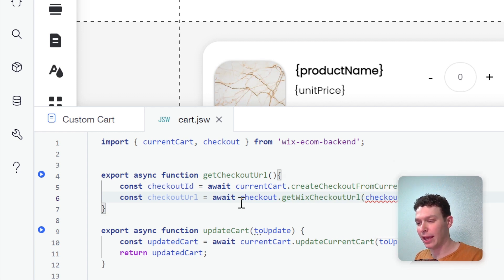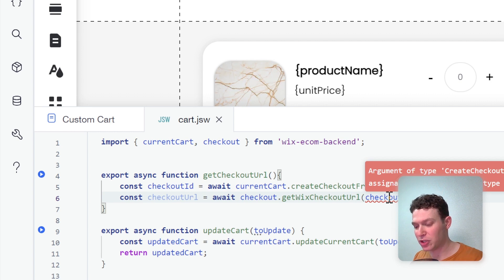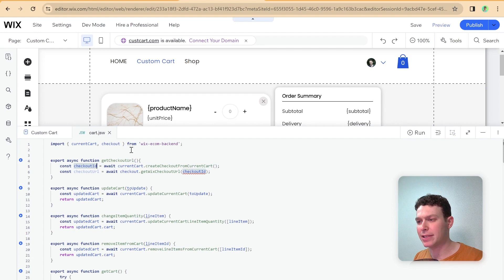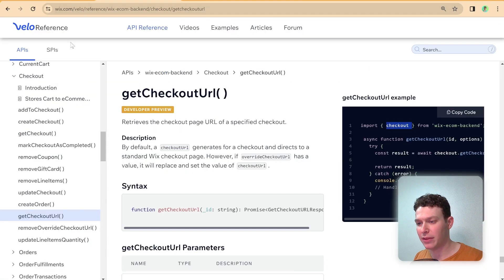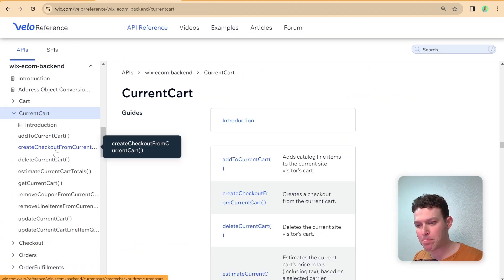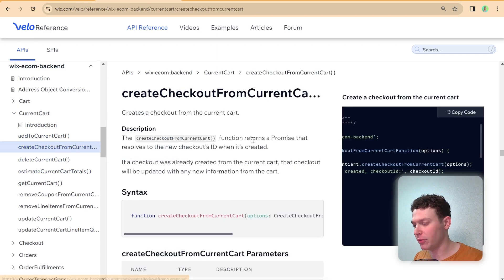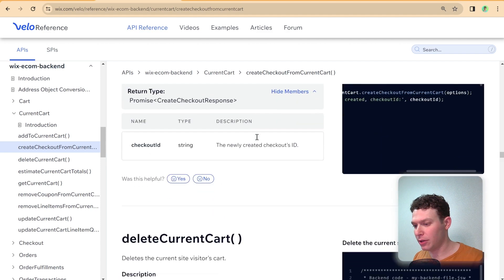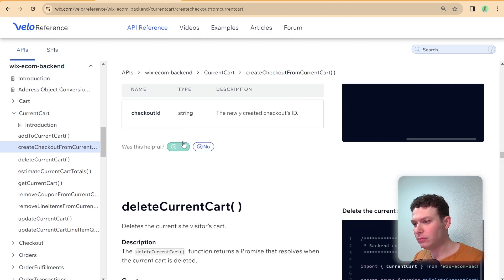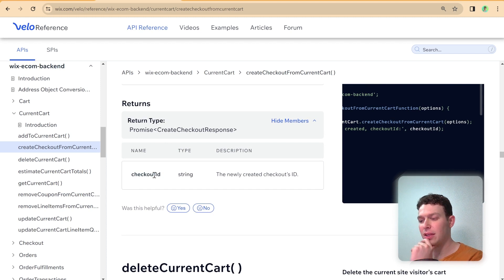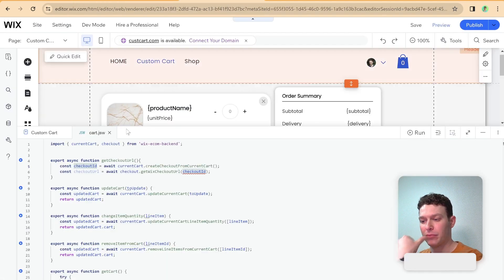And here I'm getting an error. It says is not assignable to the parameter type of string. And I think that the issue here is that this checkout ID is going to come back as an object. So let me just double check that and go to currentCart. And let's see, createCheckoutFromCurrentCart. Yeah. So it returns a promise. And so I think that this is an object essentially. So we're going to need to deconstruct that. So here, instead of having just checkout ID like this, I'm essentially going to deconstruct that object.